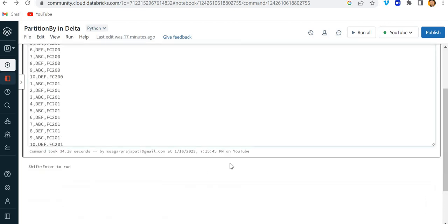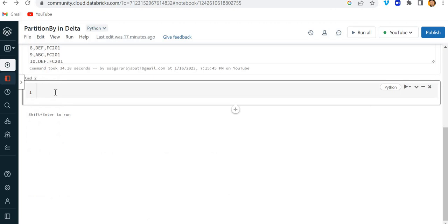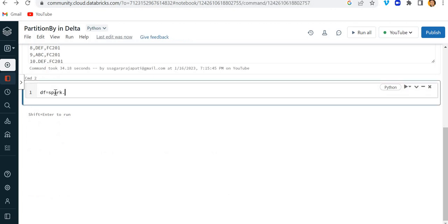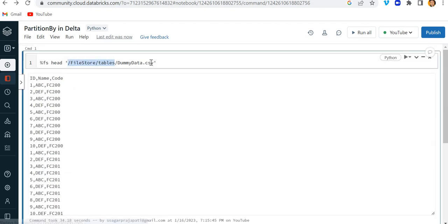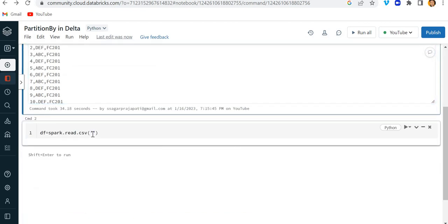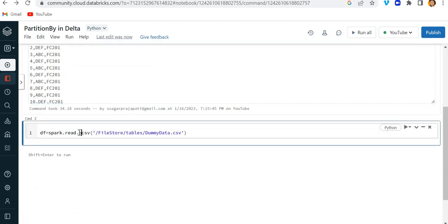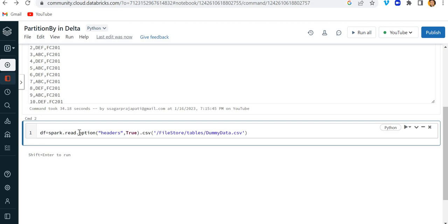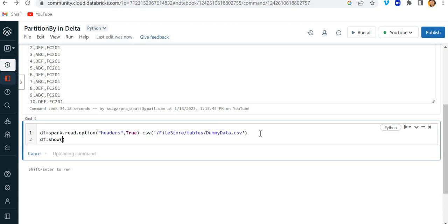What I'm going to do is write: df = spark.read.csv and give it this location. Here I'll pass the option — header equals true. Then let me write df.show so I will show you some output.